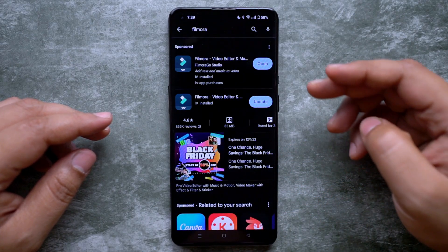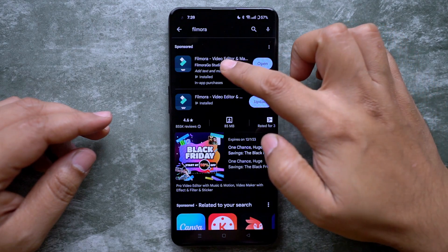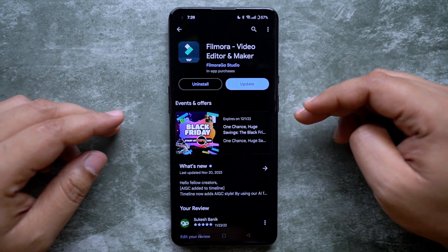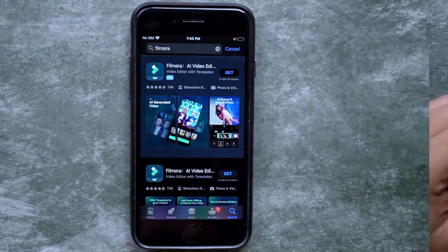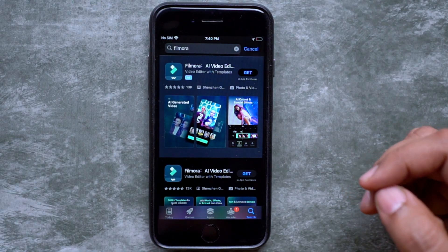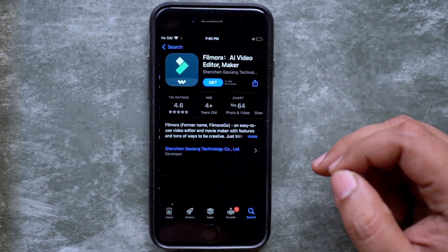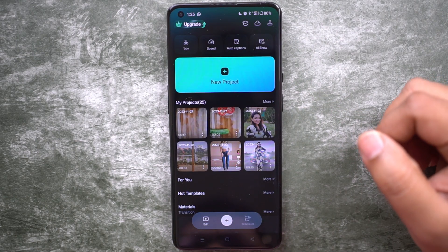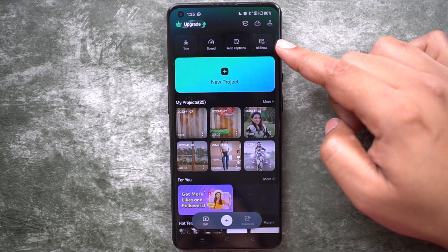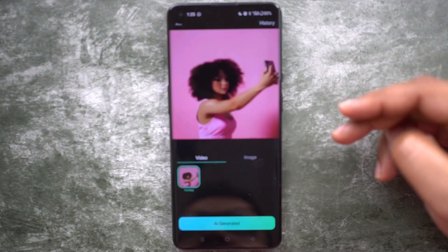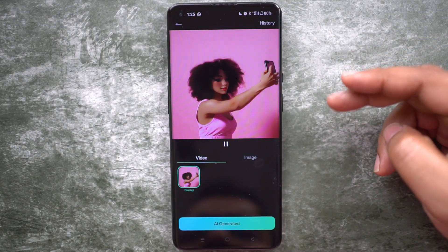On your phone, download and install Filmora Video Editor and Maker from the Google Play Store if you are using Android. For iOS, you can find the application on the Apple App Store. Then launch the app. At the top you get an option called AI Show, where you can turn your videos as well as photos into anime.